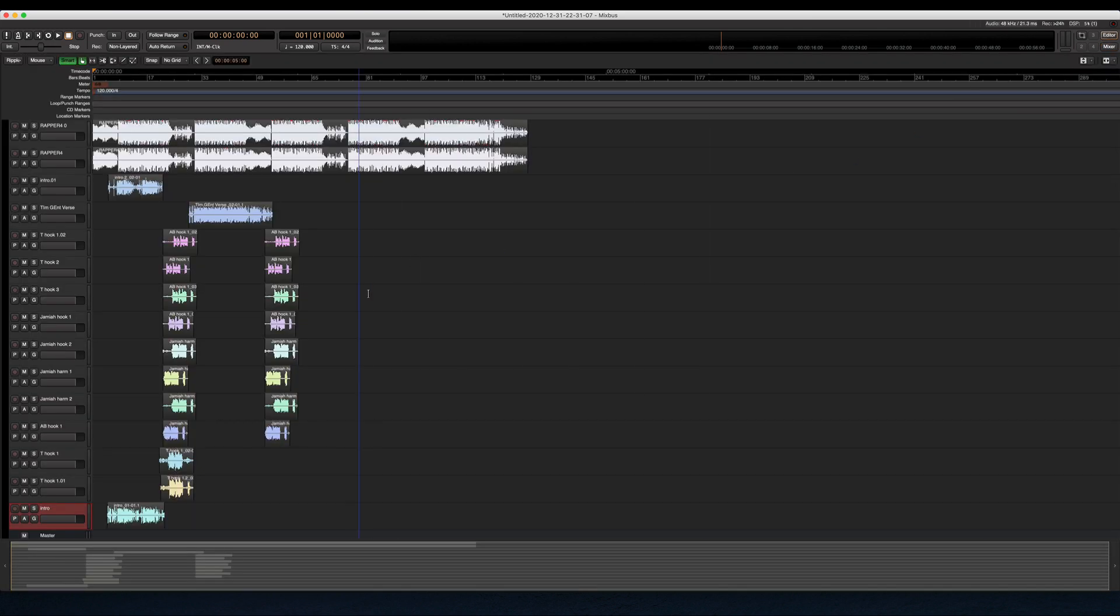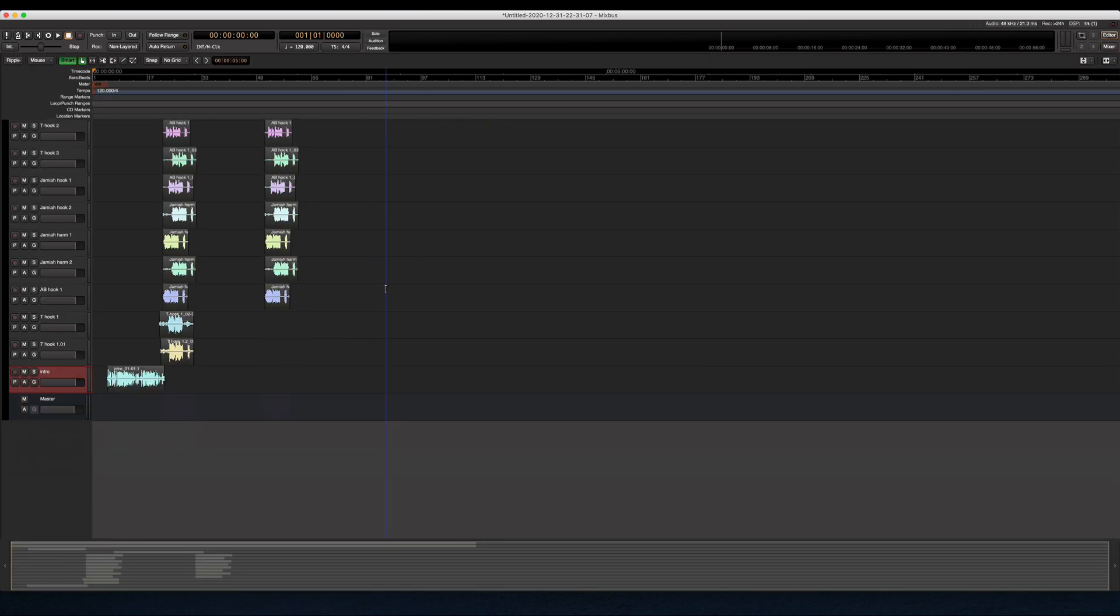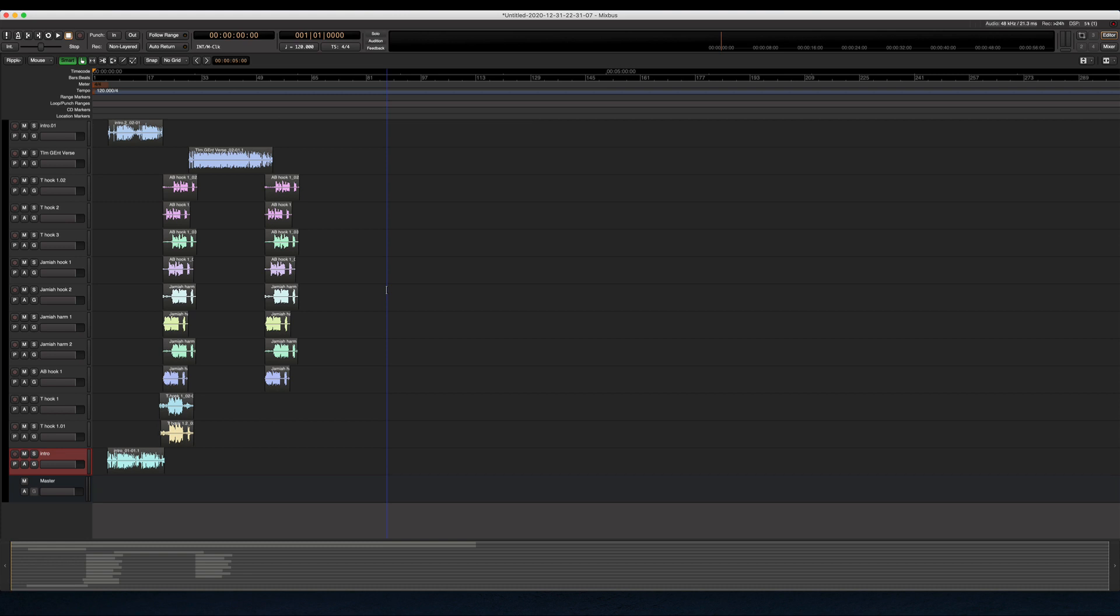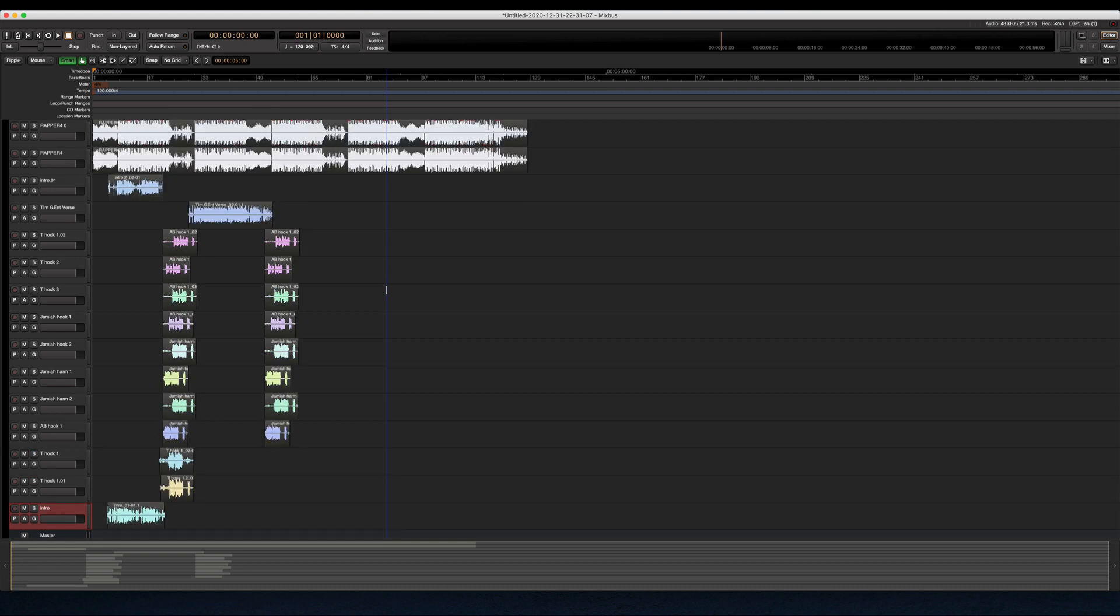So you can see this imported the session from Pro Tools. Everything is where it would have been in Pro Tools. From here I can just export this out of Mixbus to get the wave files and then get it into Studio One.